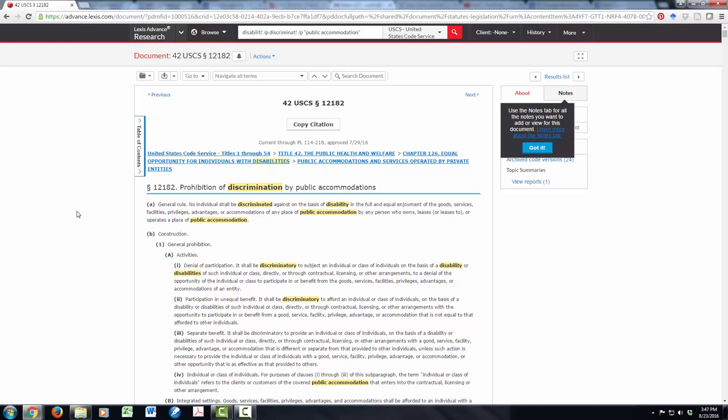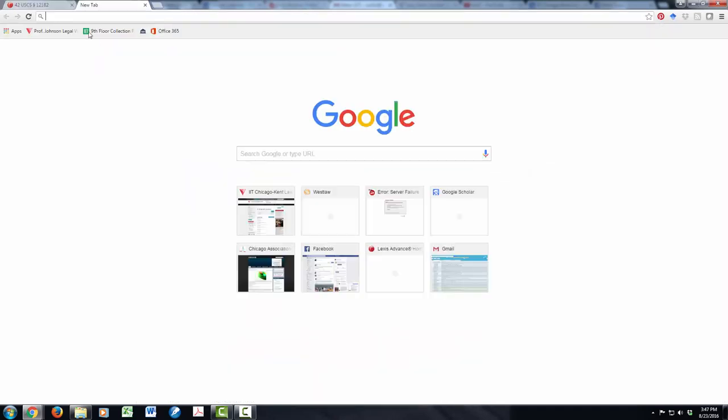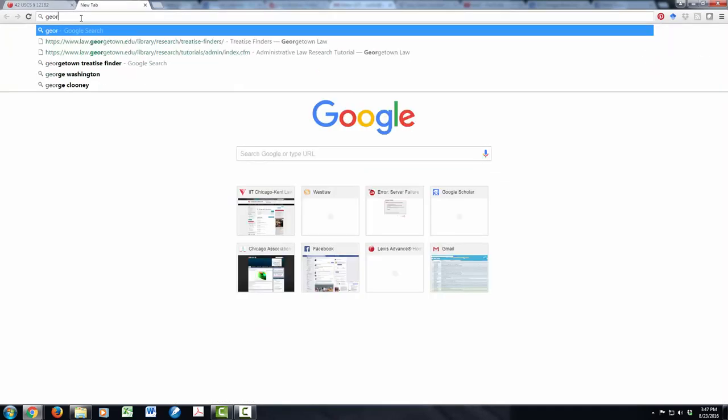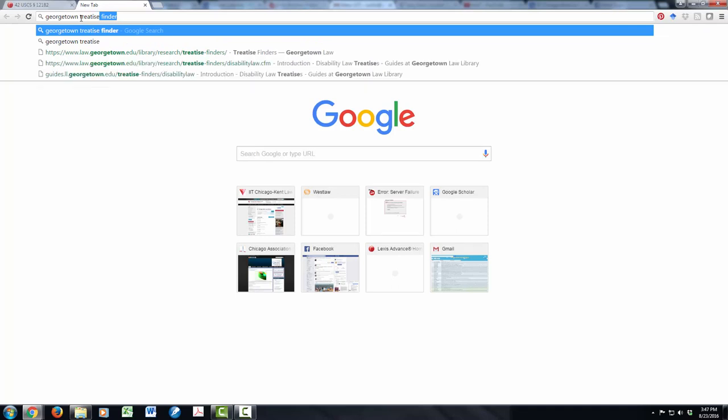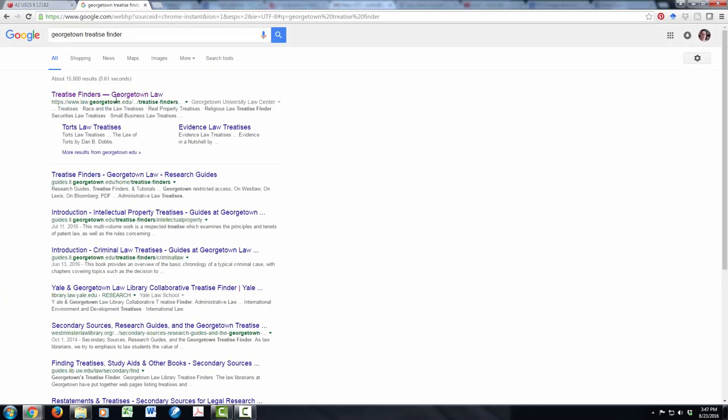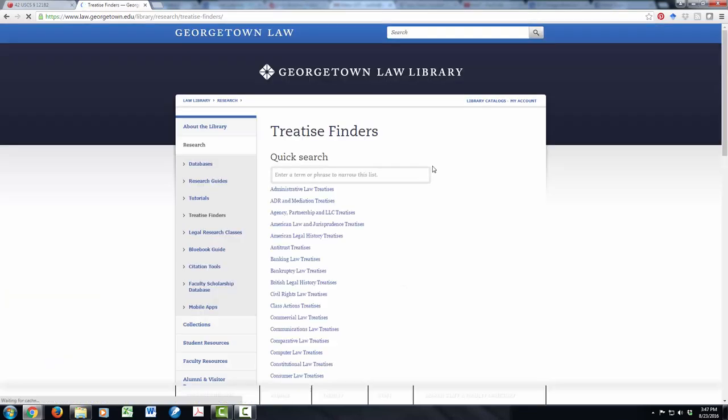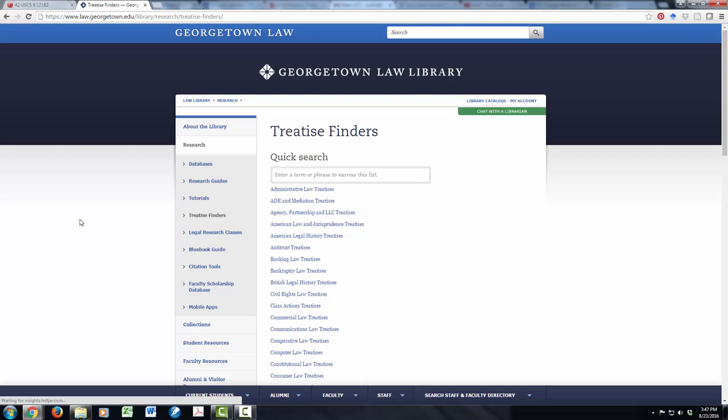Now what if I don't know that term of art? What if I don't know about public accommodation? I don't necessarily know about the Americans with Disabilities Act. What if I'm truly just searching for those terms of art and everything else? This is where secondary sources really come in. And my favorite tool to find a secondary source is the Georgetown Treatise Finder. So I'm just going to Google Georgetown Treatise Finder. And what this is, it's a tool from the Georgetown Law Library that essentially seeks to answer the question, is there a treatise on X?